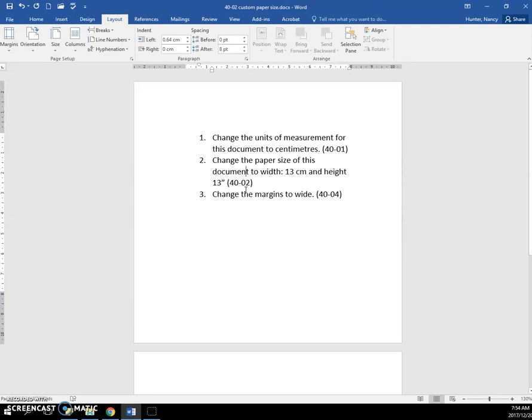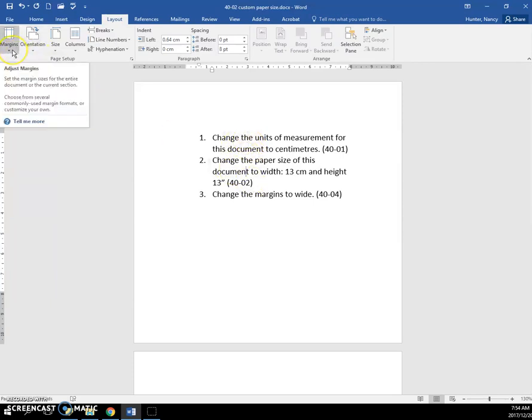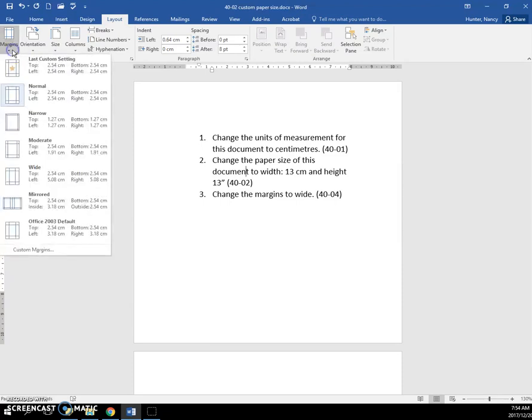And now change the margins to Wide. So all this text is going to get quite narrow, because when we change our margins, so here on the Layout tab, Margins,